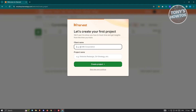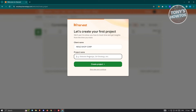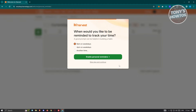Next, you need to provide a client name — make sure you enter the correct name. Then enter your project name. For example, I'll say 'Sample Project,' but you can enter whatever project name you want. Then click 'Create Project.'